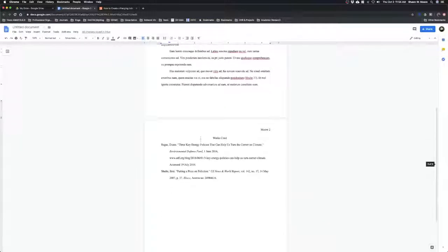So there's Google Docs and MLA formatting. I hope this has helped. Have fun and good luck formatting.